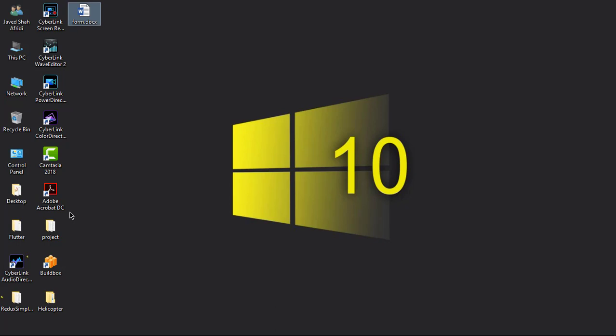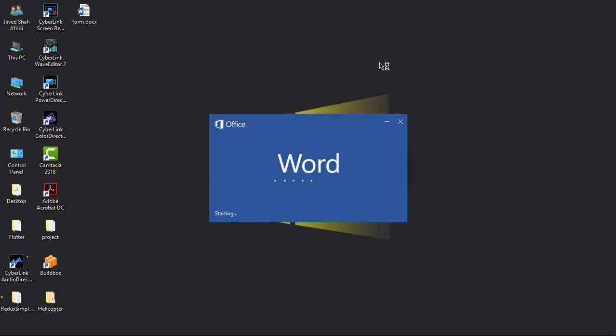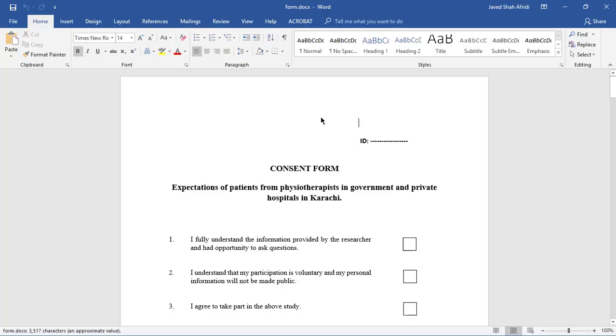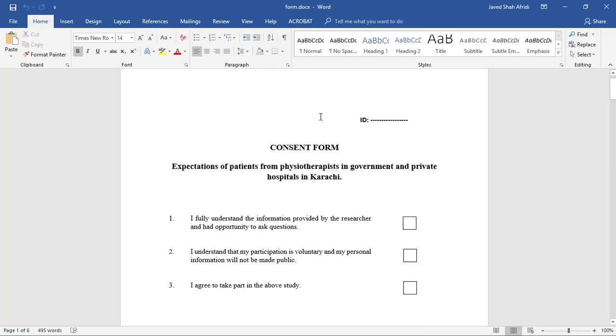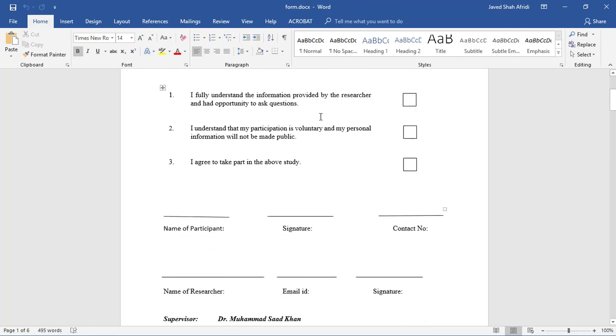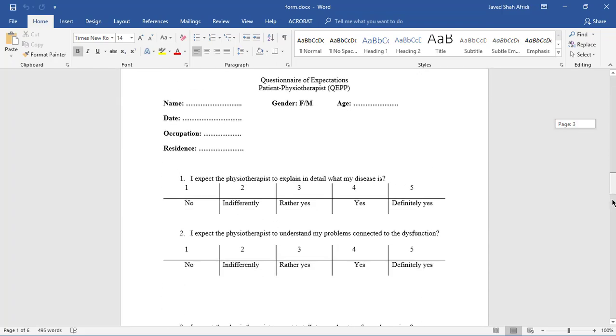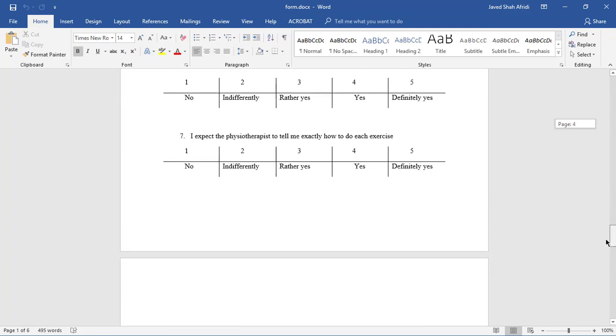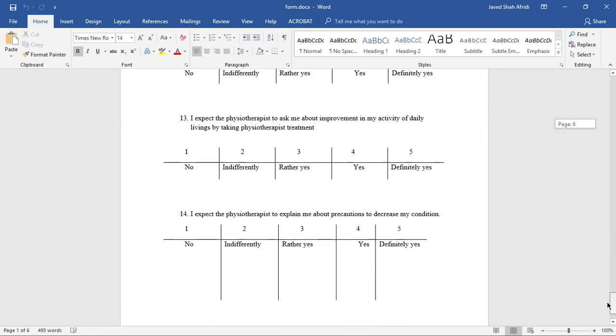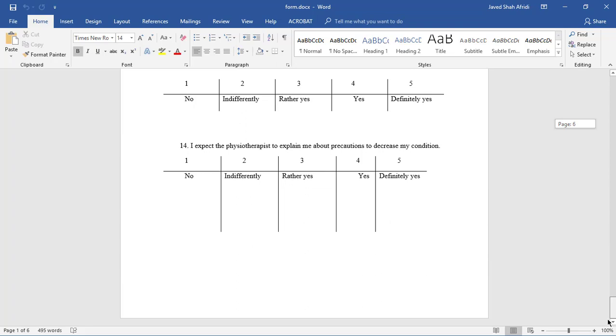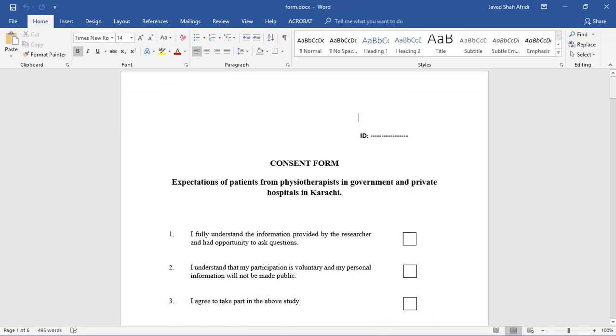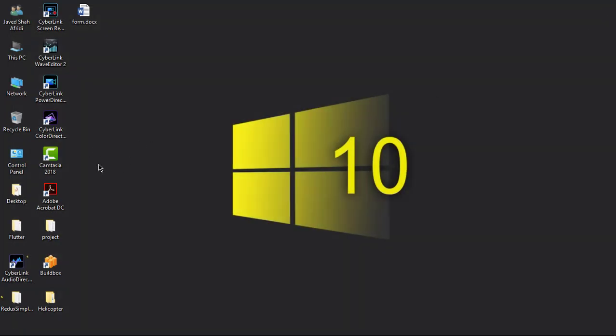Hello and welcome. Today in this video, we will convert a Word file into an editable and fillable PDF file using Adobe Acrobat DC. Let's check the Word document that I have. This is basically a form, and we will convert it to a fillable PDF file using Adobe Acrobat DC.